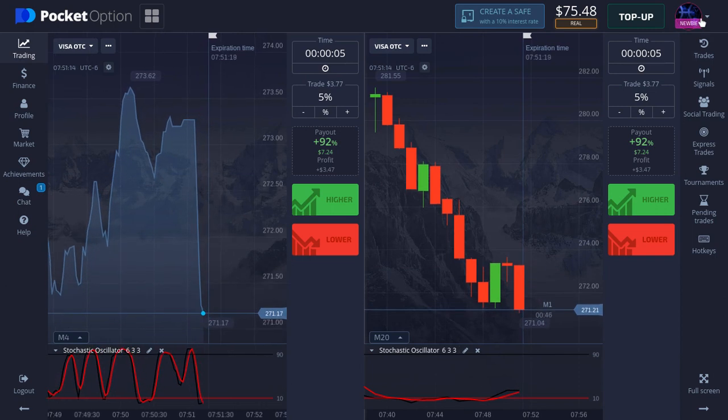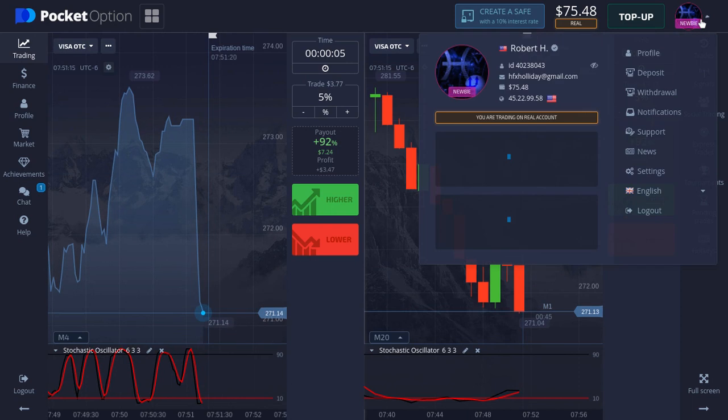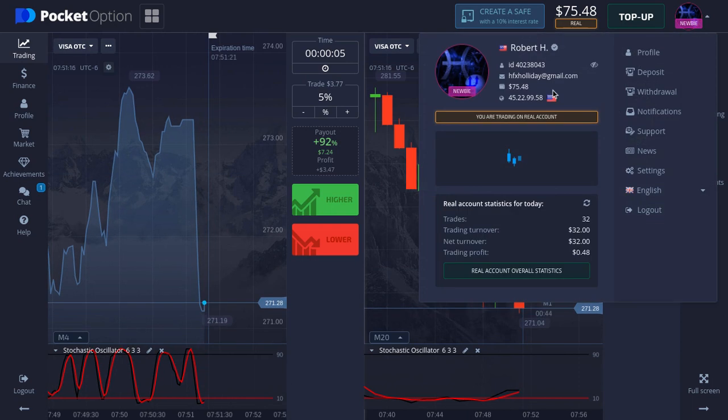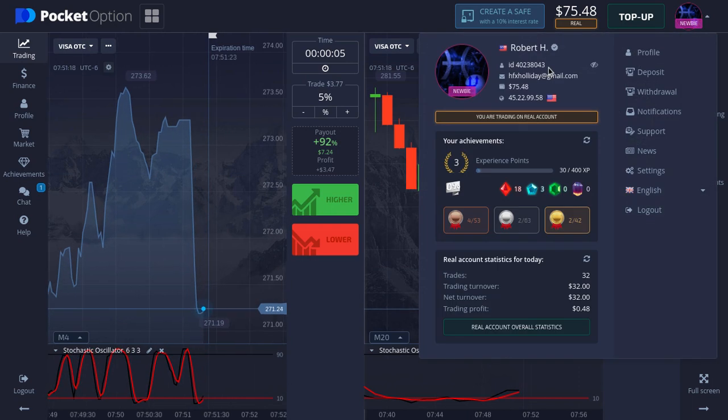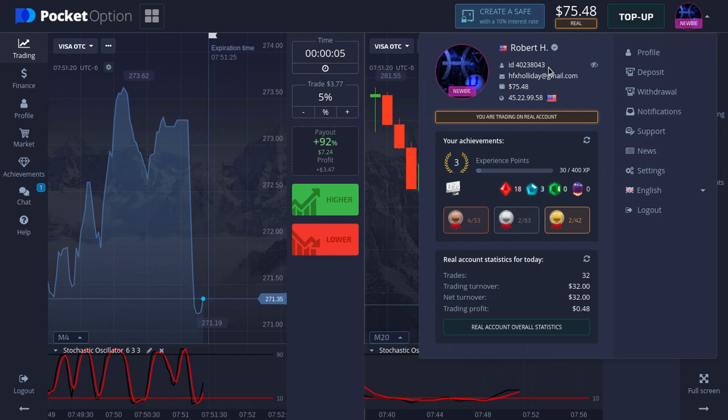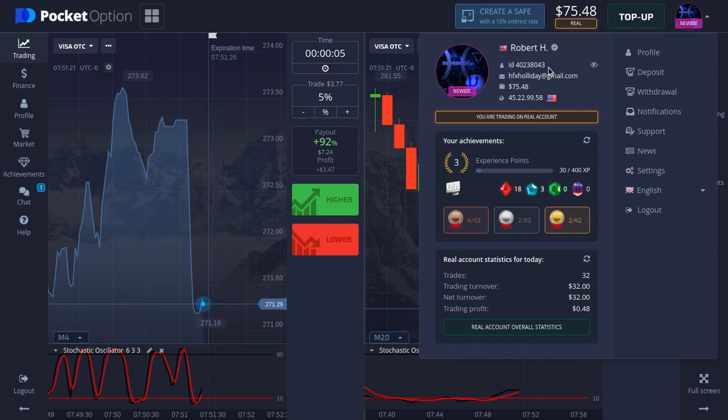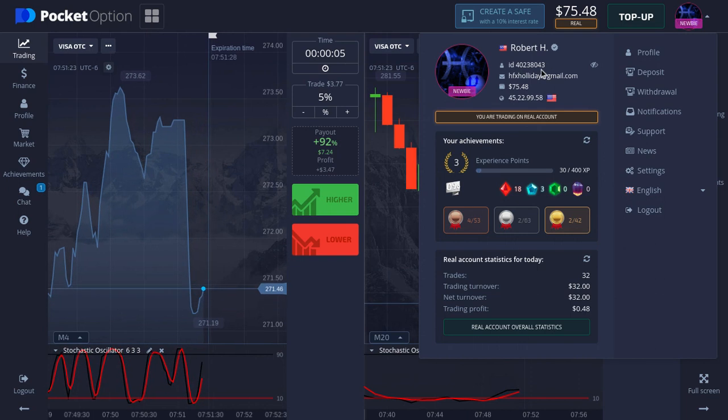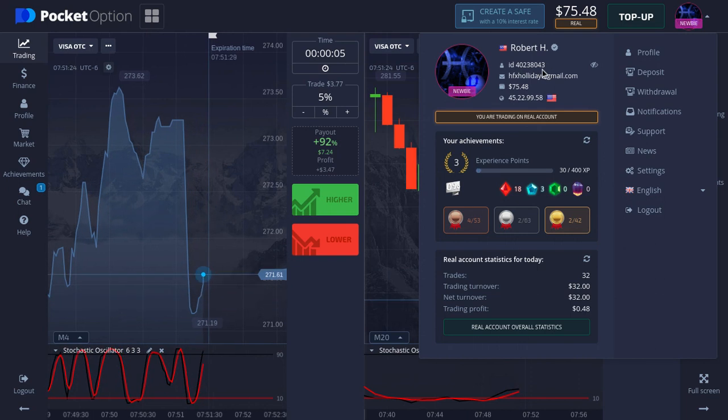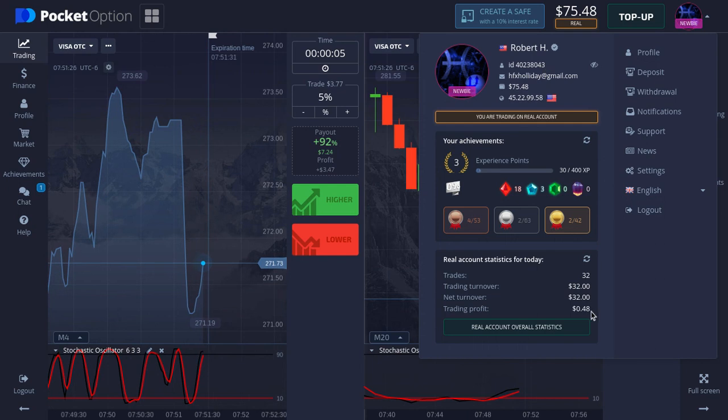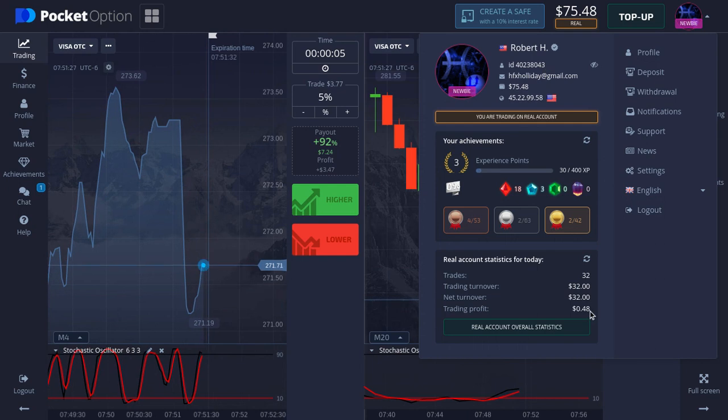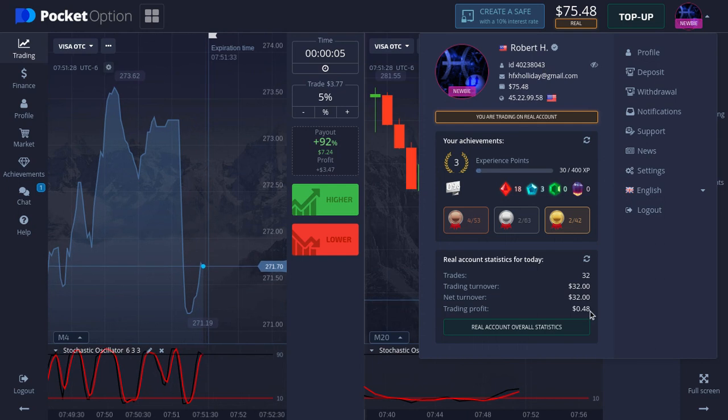If you guys want to copy trades, just zoom in to the video, whatever you got to do, screenshot it. This is the ID right here. You see we're in profit, $0.48, so get to it.